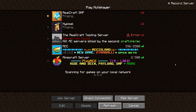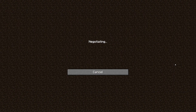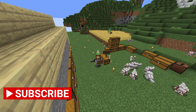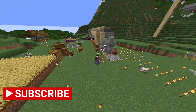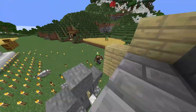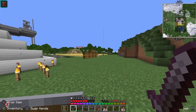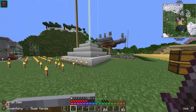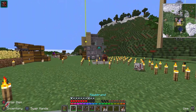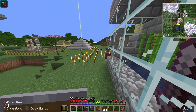Now you can go into your world. I'll go into the Real Craft SMP — which you should watch, by the way. As you can see, I'm running around with a controller, and the controls are shown at the bottom of the screen. I can swap hands with that button as well.